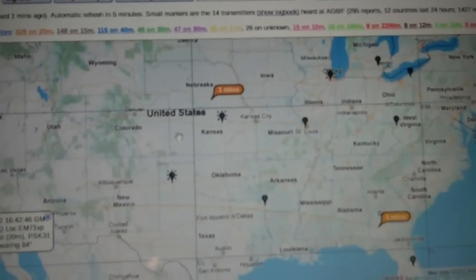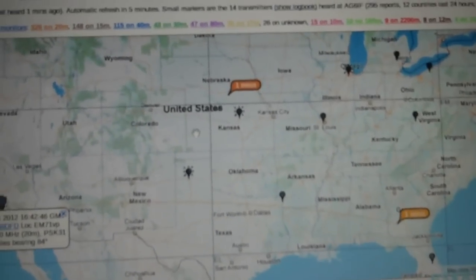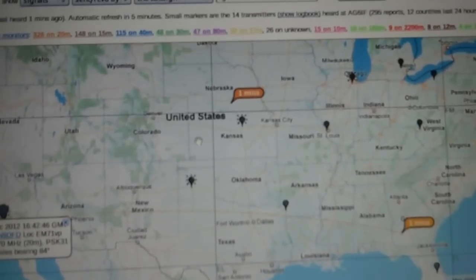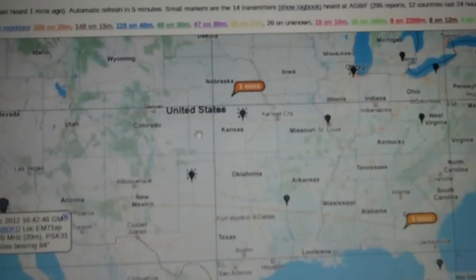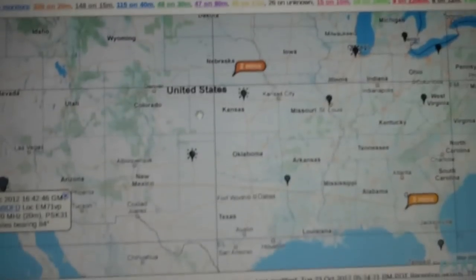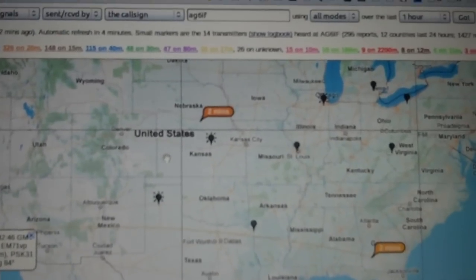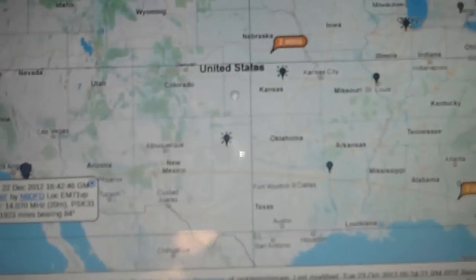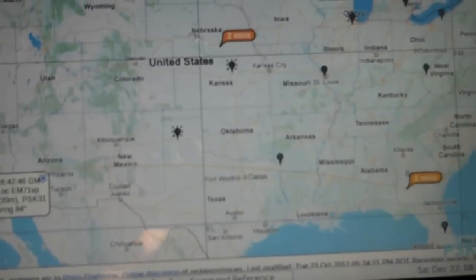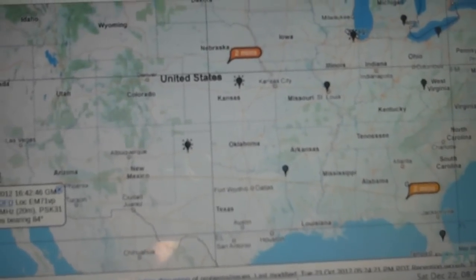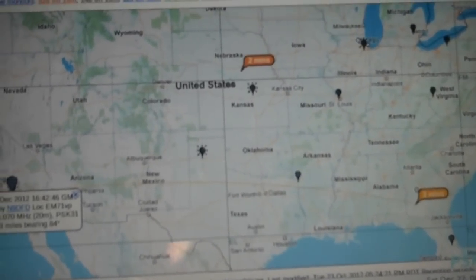So you can actually spin around on the bands, send out a CQ or whatever on 40, 20, 15, 10, wherever you work. And you can see who can see your transmission, and how well the band is working.